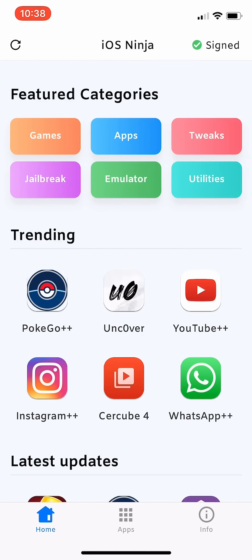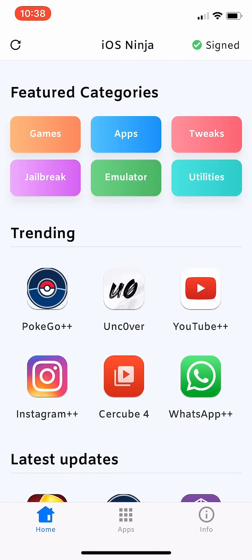To get this you do need iOS Ninja. Usually in iOS Ninja you can just go to the website, click install, and it works for some apps. Since Instagram++ does have its own app on their website, you can install it from there. I did make a tutorial on how to get that app installed, so I'll leave a link in the description and pin the comment in the comment section for you guys to watch.